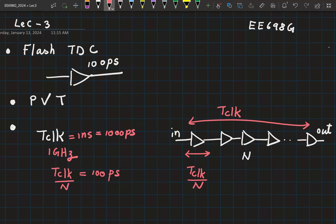One gigahertz is not a very high frequency — it's achievable — and N equal to 10 is also not a large number. If you had a 500 megahertz clock instead, you would double it to 20 delay elements. Again, very achievable numbers. You can easily have 32, 64, etc. as your number of delay elements.